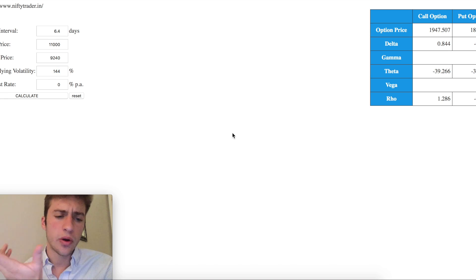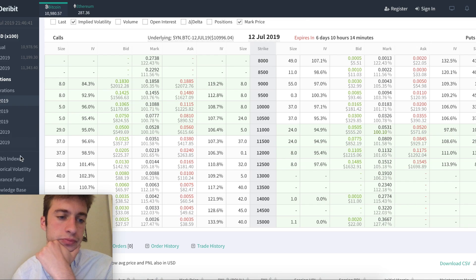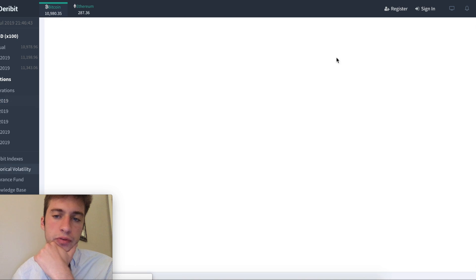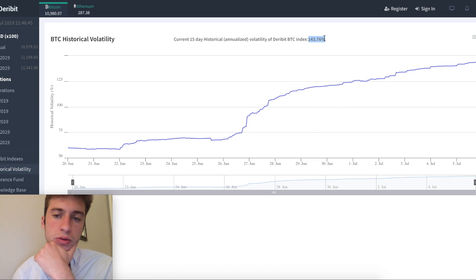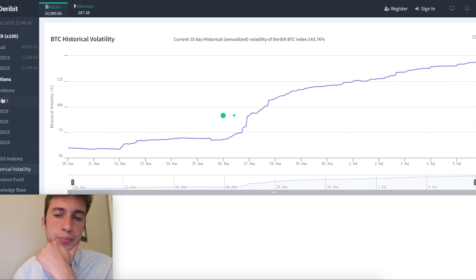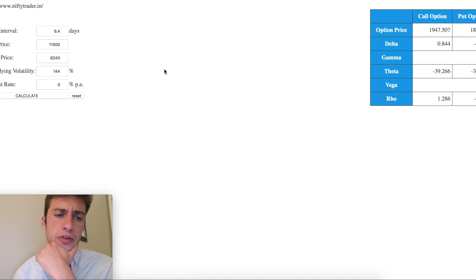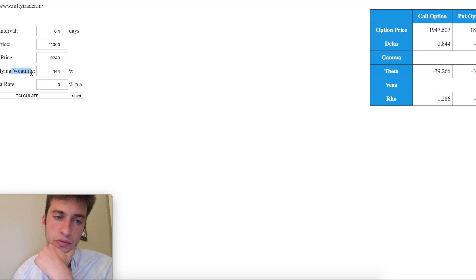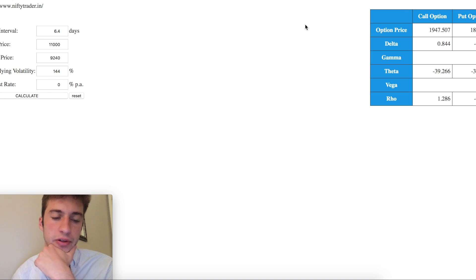Now if you want to know where I got this underlying volatility, I got it from going to historical volatility and this value here as you can see is about 144. So that's how you get the volatility portion of this. I'm using historical volatility as my underlying volatility instead of using implied volatility.